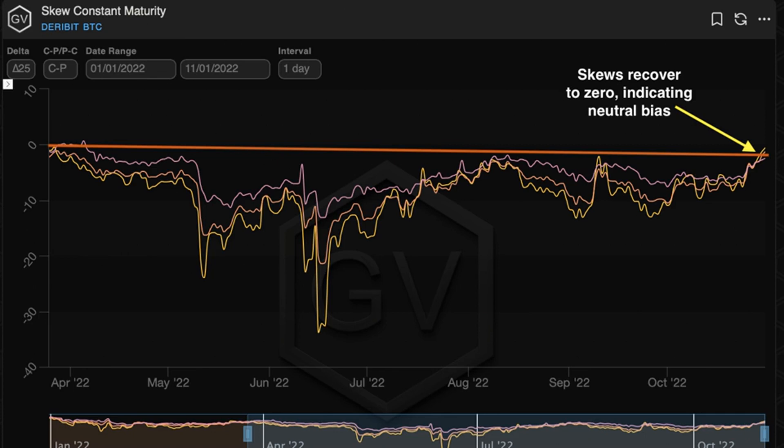La volatilidad implícita se refiere a las expectativas de las turbulencias en los precios durante un periodo de tiempo particular, y está influida por la demanda de opciones.